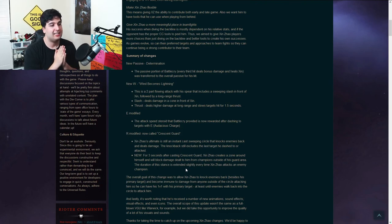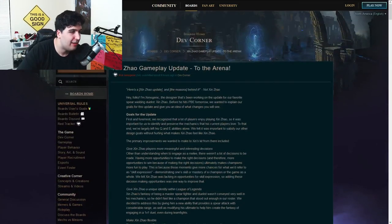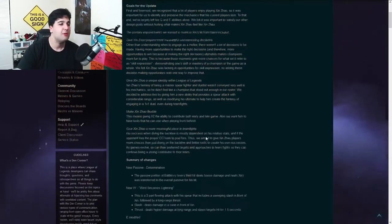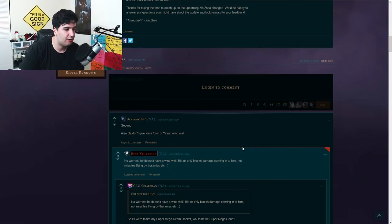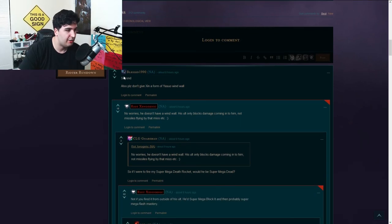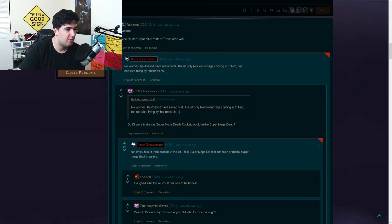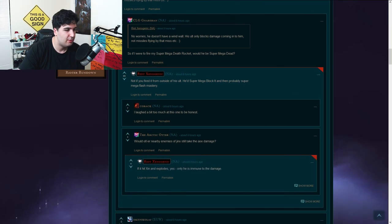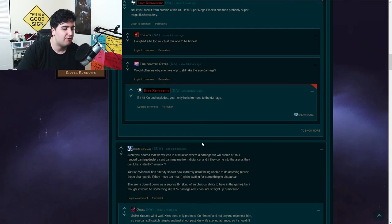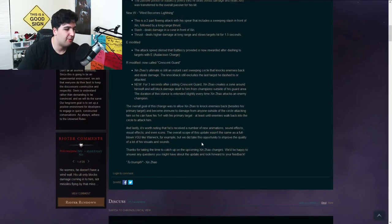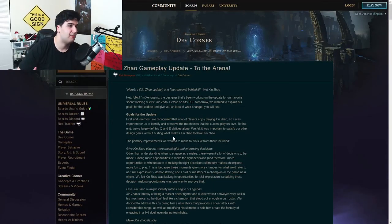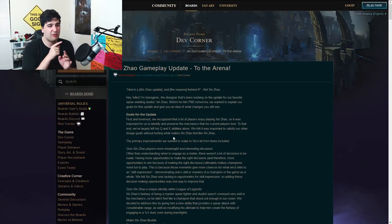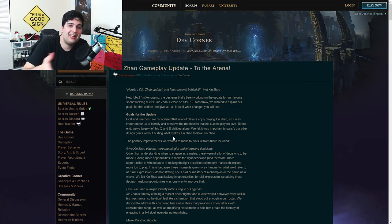So yeah, guys. Basically, that was my review of the Xin Zhao gameplay update to the arena. Now I will post the link of this down below if you guys want to see it. Have a look for yourself. Let's see what people think here. Second, only please don't give him a form of Xin Zhao win-now. No worries. He doesn't have a win-now, blah blah blah. So, I laughed a bit too much at this one, to be honest. Well, I guess the forum comments aren't really interesting. I thought it was going to be actual like, are you happy with this? Are you not happy with this? Maybe they should have a survey with that. That would be interesting for us, actually, as a community.